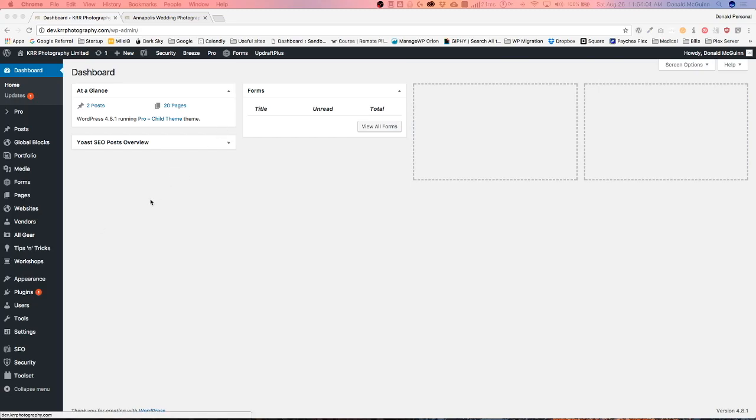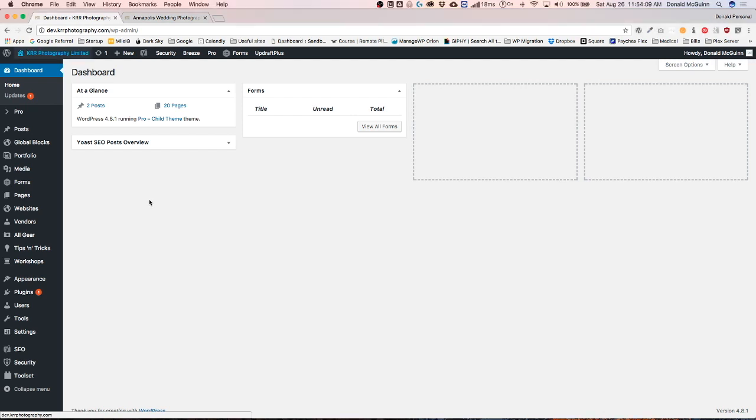Hey everyone, my name is Donald and in this video we're going to show you how to add floating social media icons to the left or right hand side of your website using ProTheme.